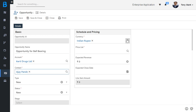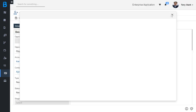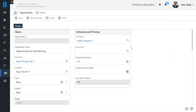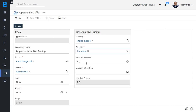Here you can change the currency from Indian Rupee to Euro, Pound Sterling, or U.S. Dollar as per your requirement for this opportunity record. As per the selected currency, select the price list from this drop-down. After successfully adding the details to the opportunity record, click on the Save button to save this record.